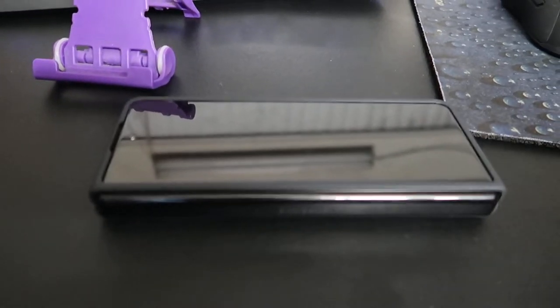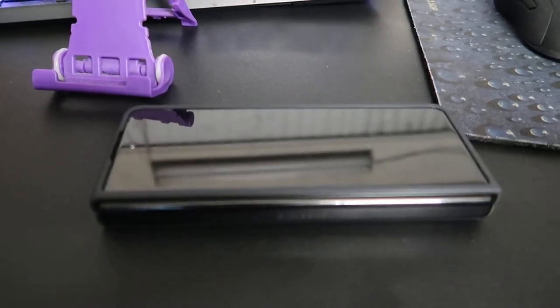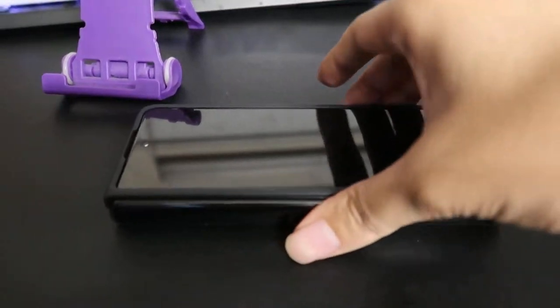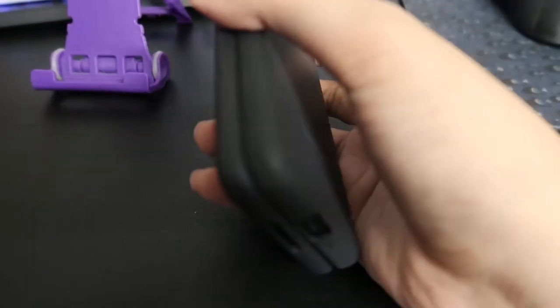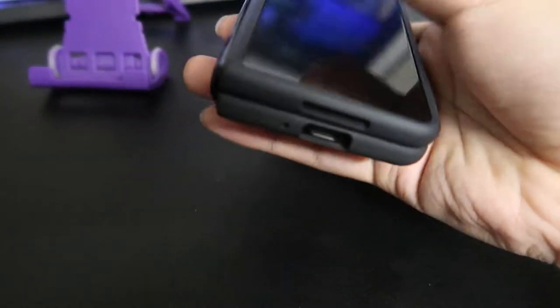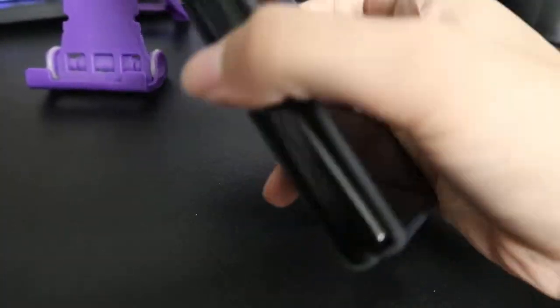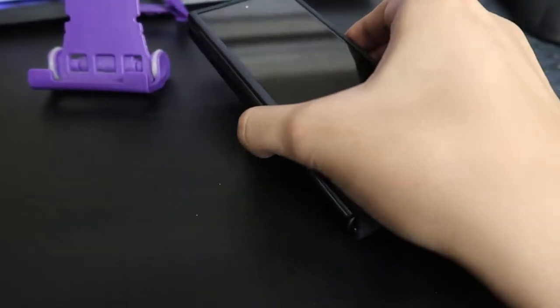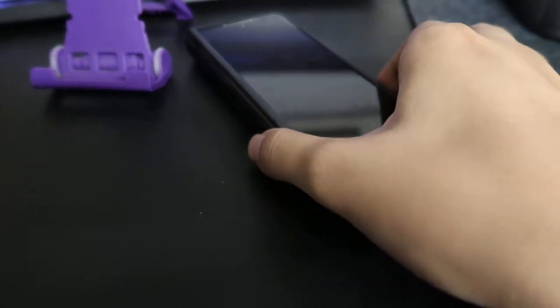What up my awesome viewers, Ryojian here. So let's say you want to use the Fold and you want to open it one hand, which is something that's really hard to do.